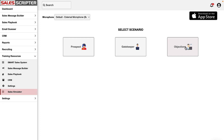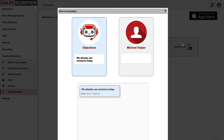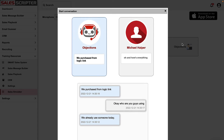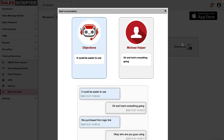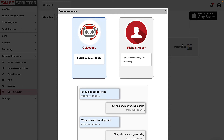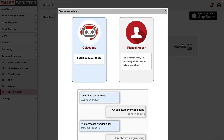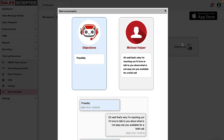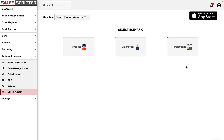AI Prospect: 'We already use someone today.' Me: 'Okay, who are you guys using?' AI: 'We purchased from Logic Link.' Me: 'Oh, and how's everything going?' AI: 'It could be easier to use.' Me: 'Oh well, that's why I'm reaching out — I'd love to talk to you about what is not easy. Are you available for a brief call?' AI: 'Possibly.' I'm going to close that — we could continue that role-play, but I want to show you jumping into a different objection.